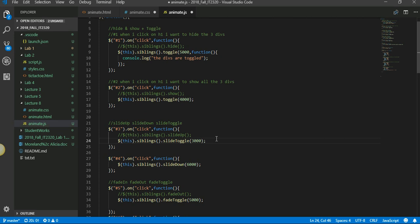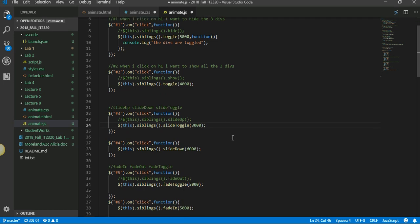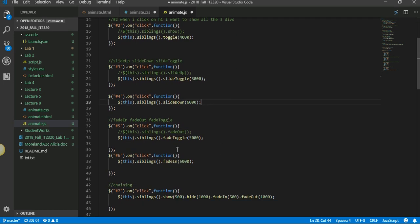Then here we came to slide. Slide up and slide down are similar to hide and show, except they are a little bit more graceful. And if you want to toggle, it's called a slide toggle.